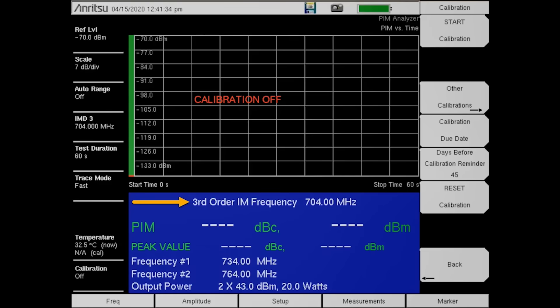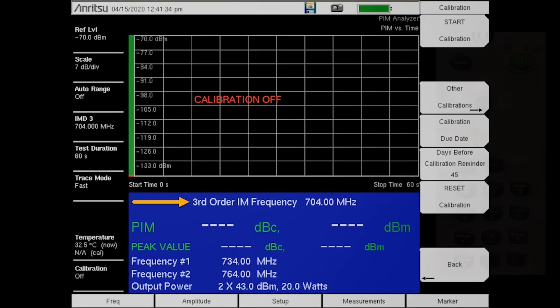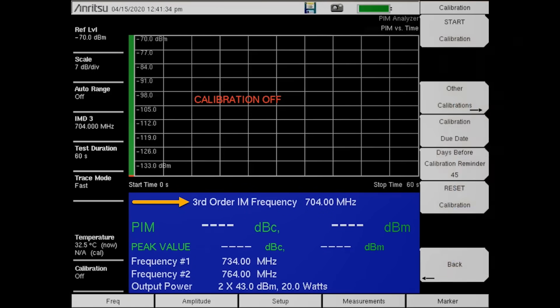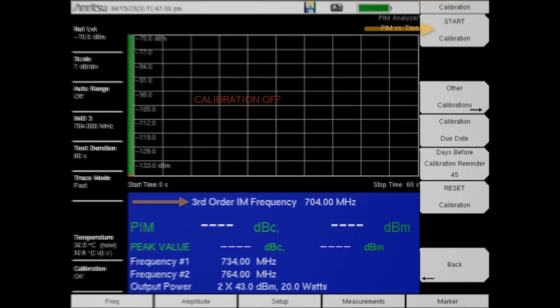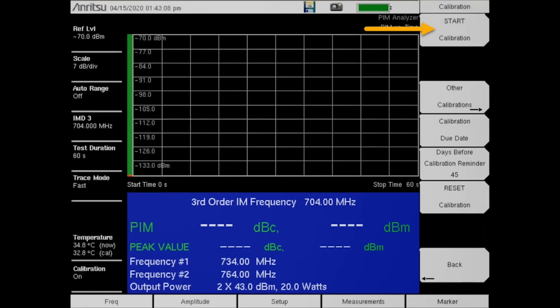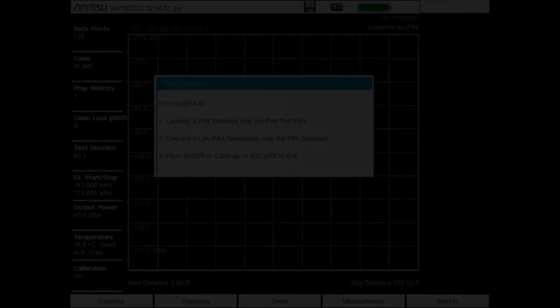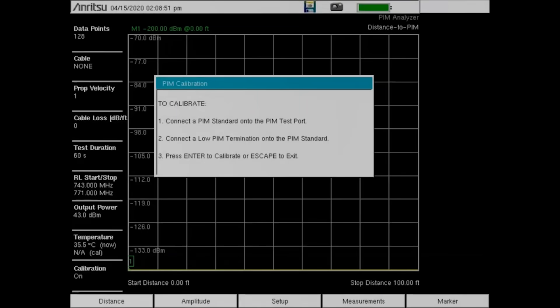To calibrate, first let the PIM Master warm up. After the temperature is stabilized, press the Shift and then the Cal key on the PIM Master front panel. Then press Start Calibration. Follow the on-screen instructions to complete the calibration for the low IM location.